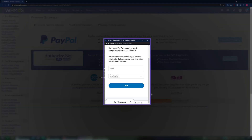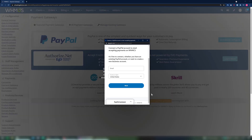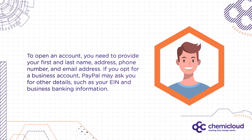The PayPal sign-in modal will appear and you'll be guided to sign into your PayPal account. After signing in, follow the prompts on your screen to grant WHMCS access to your PayPal account. If you don't have a PayPal business account, you can open a new one by using the link in the video description we've included. To open an account, you'll need to provide your first and last name, your address, phone number, and email address. If you opt for a business account, PayPal will ask you for other details, such as your business's EIN number and your business banking information.